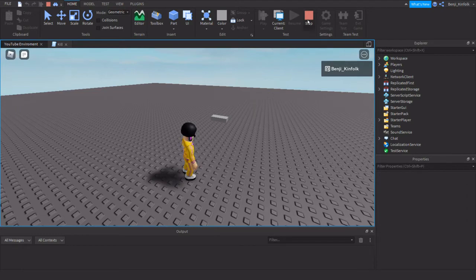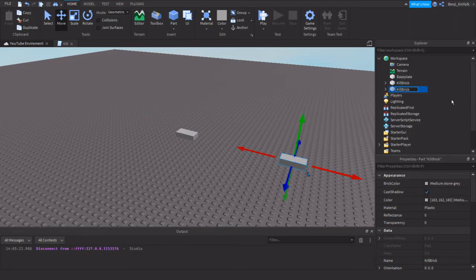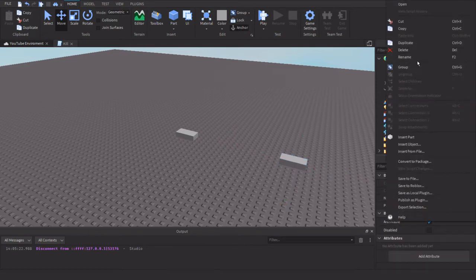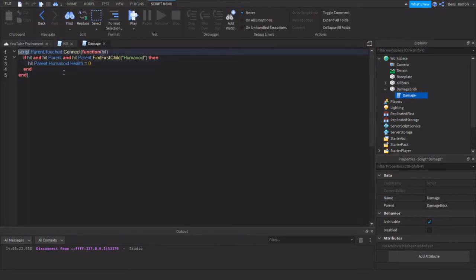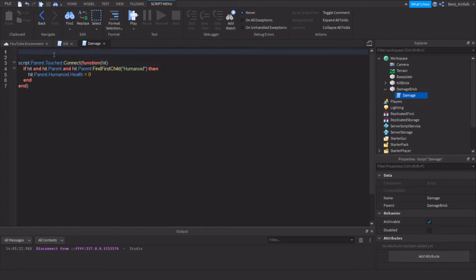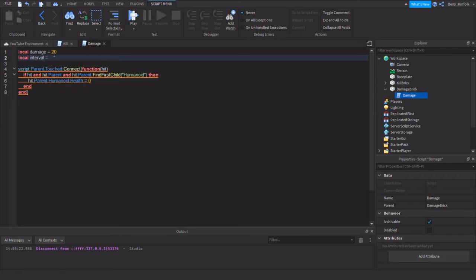So we're going to stop the test. We'll duplicate this kill brick and change the name to 'damage brick'. And the script inside — we change its name to 'damage'. In the script, there are a couple more variables we need to consider. First of all, how much damage you're going to apply — so we put a variable called 'damage', let's say 20 HP. We also need something called 'interval', like how often this brick deducts HP from the character — let's say one second.